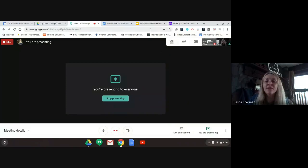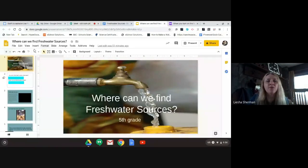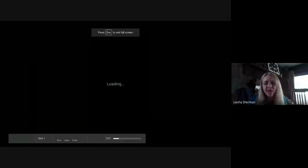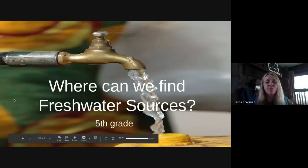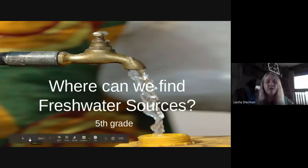Hello, fifth graders. Today we're going to learn a little bit more about fresh water. So on Monday, we discovered some information about fresh water and salt water and how people need fresh water in order to survive — it's what we use for everything. And today, we're going to learn a little bit more about where we can find fresh water.